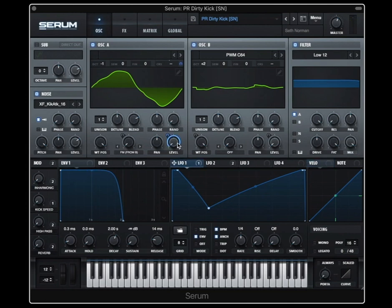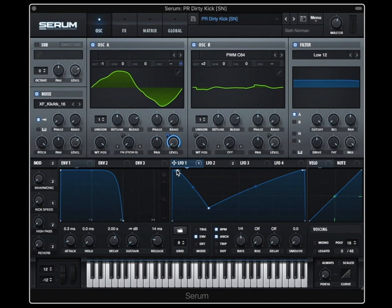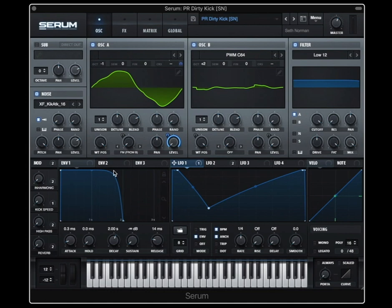Another example: this LFO is routed to our volume. What we get is this LFO creating a swell up. Then our regular amp envelope keeps our volume at the top for a while to allow this to be heard, and then fades eventually. So you get two amp envelopes essentially — one with a unique shape and one with a standard hold/gate shape.